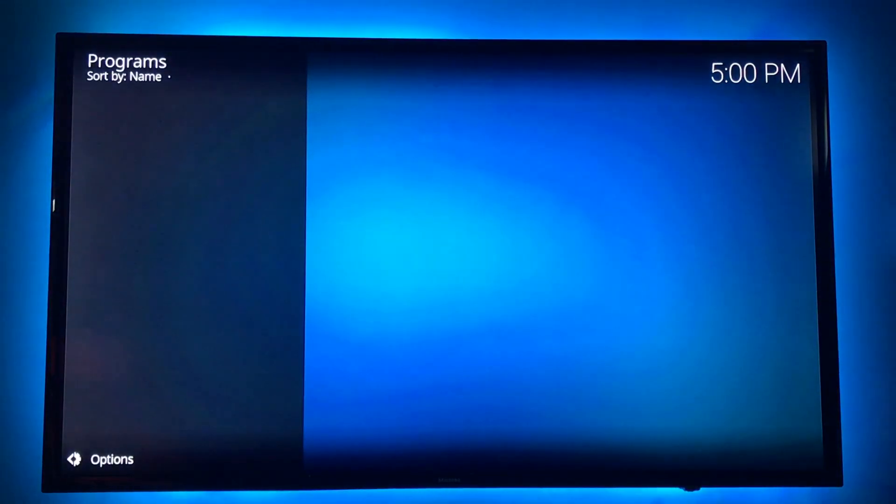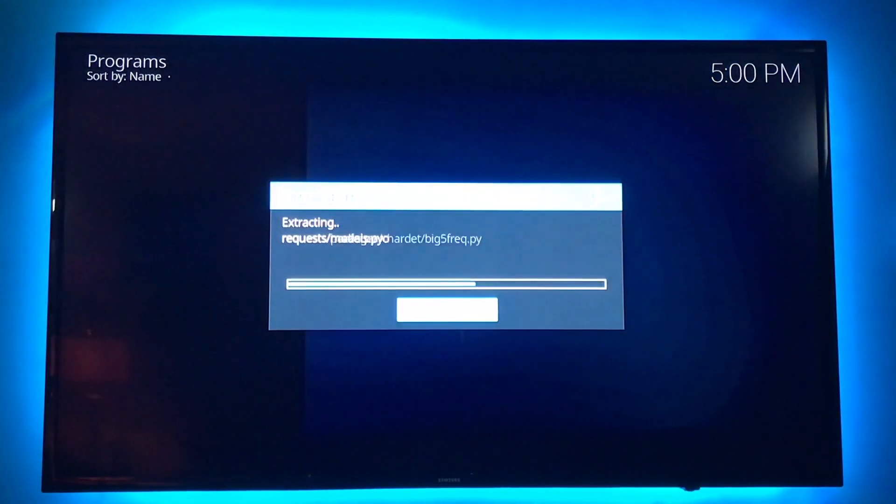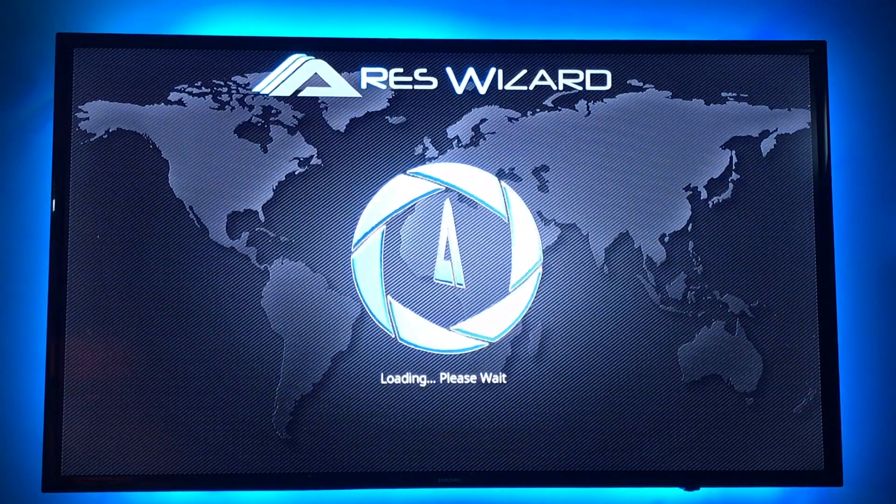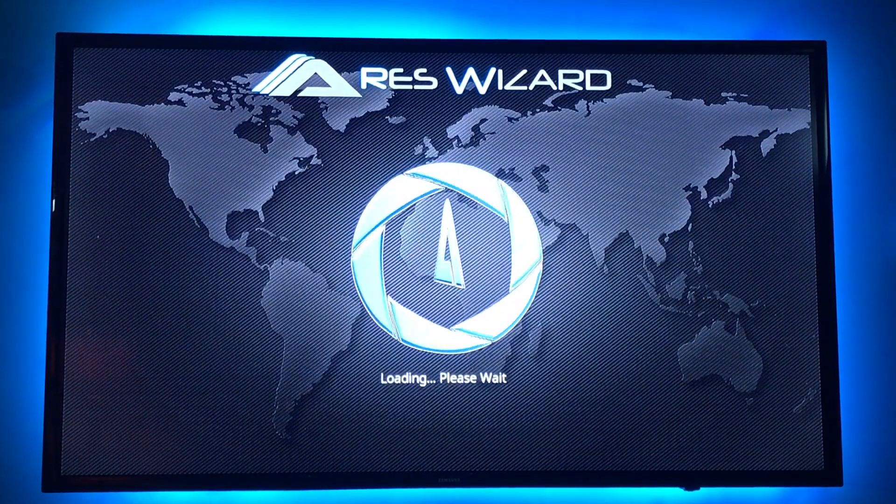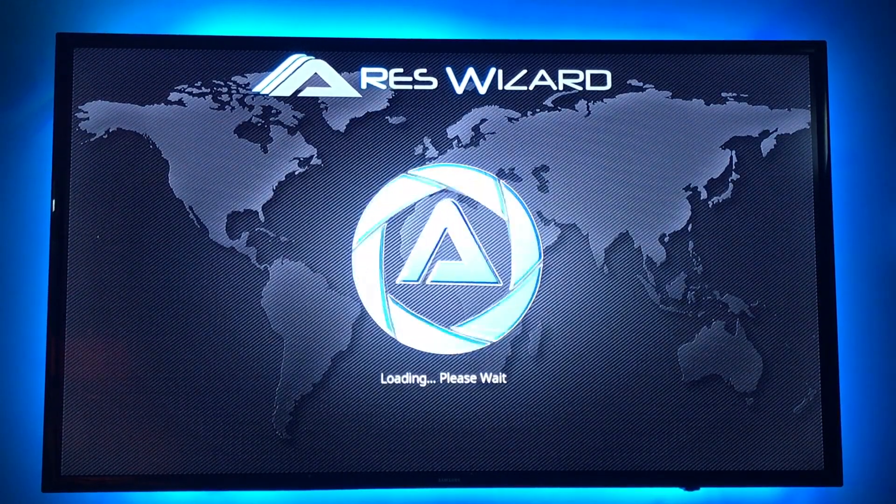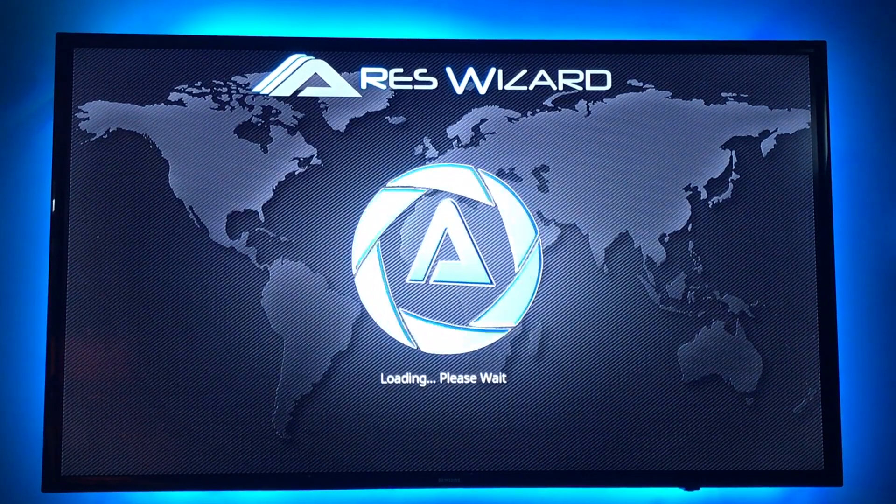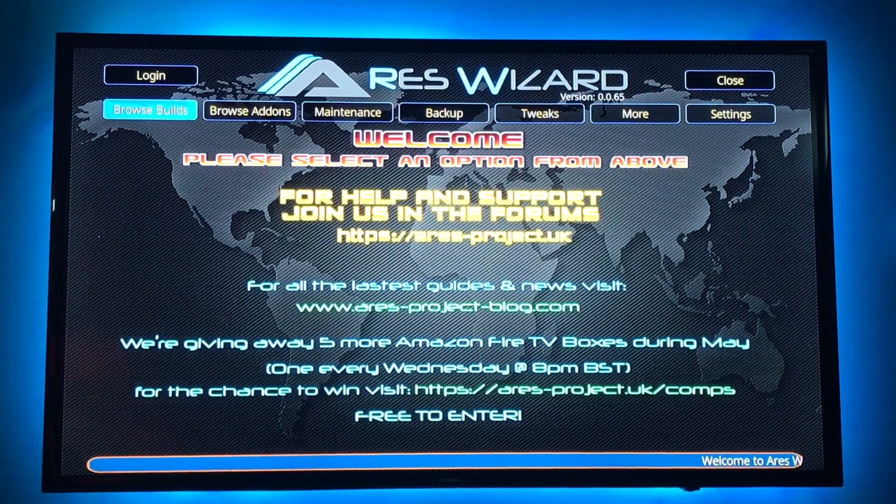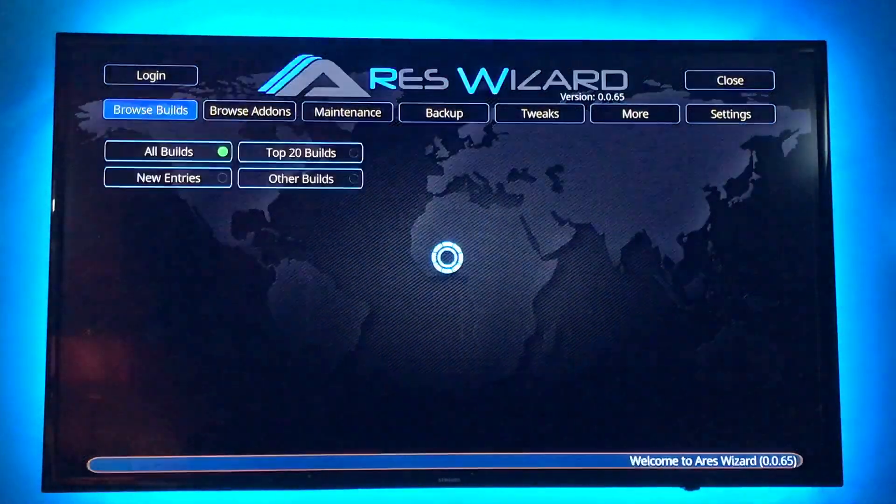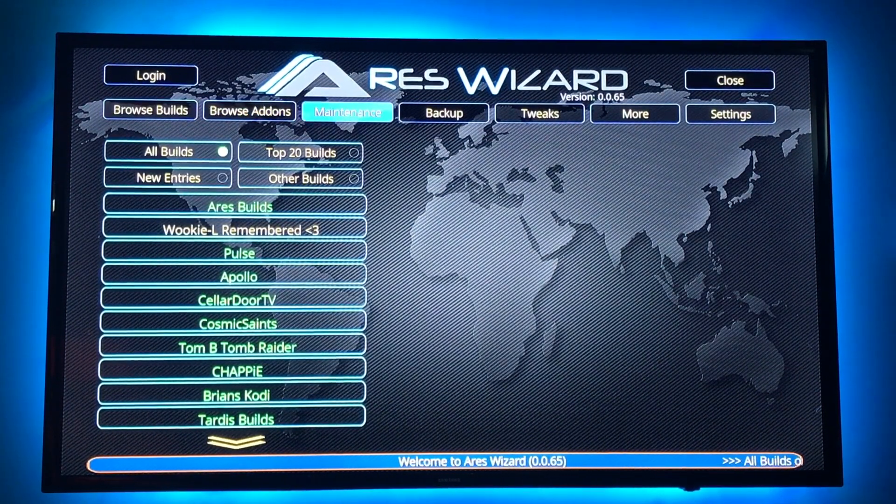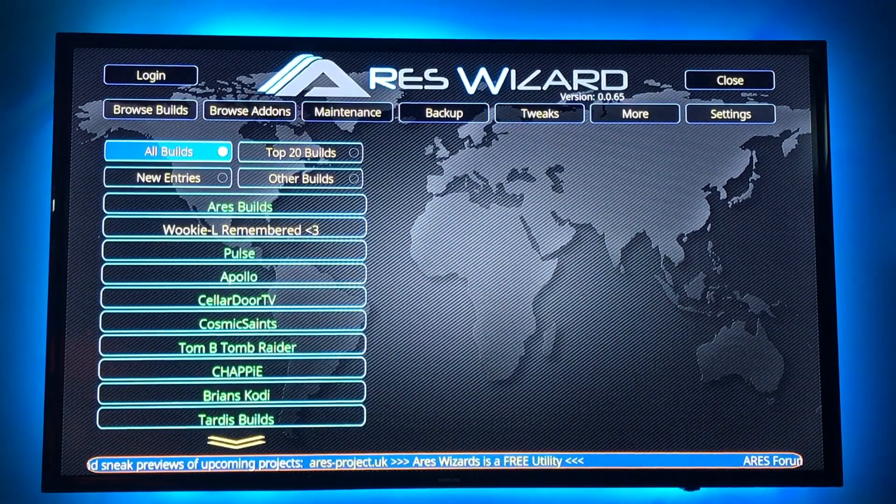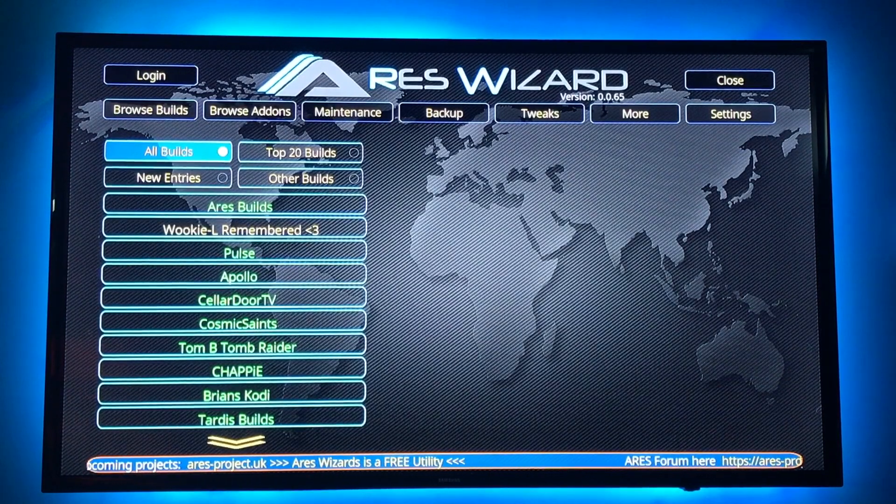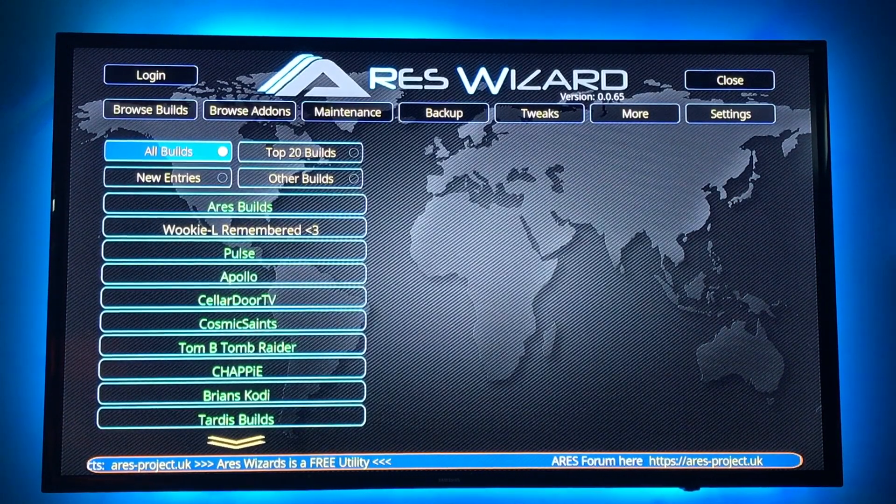Browse builds, add-ons themselves, maintenance, backup, tweaks, and more. Ares Wizard is so easy to use. You can find all of your builds, all of your add-ons, maintenance, backup, tweaks, everything here.